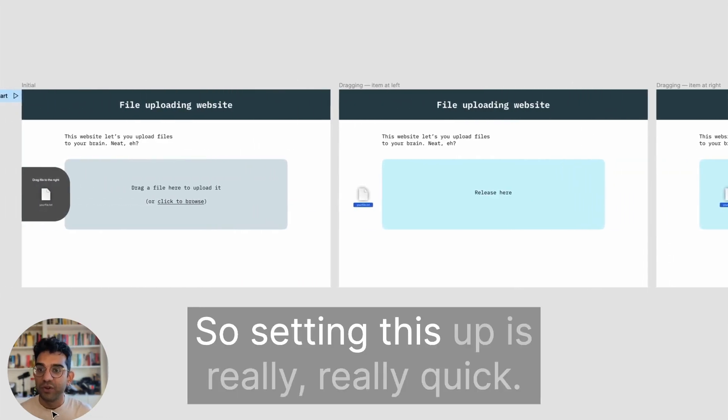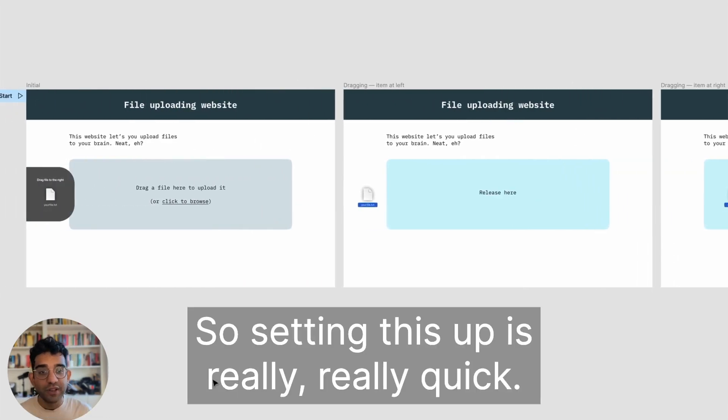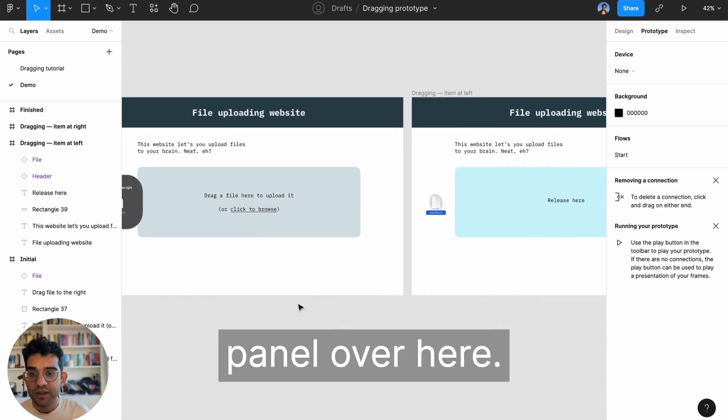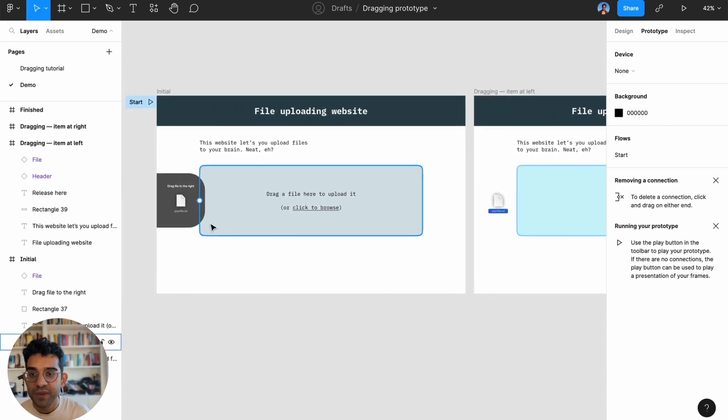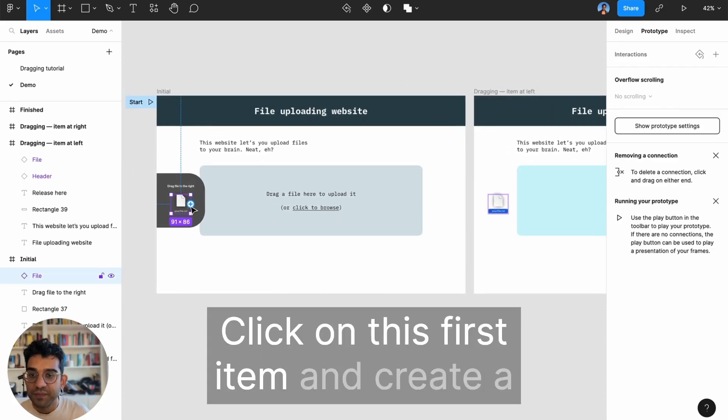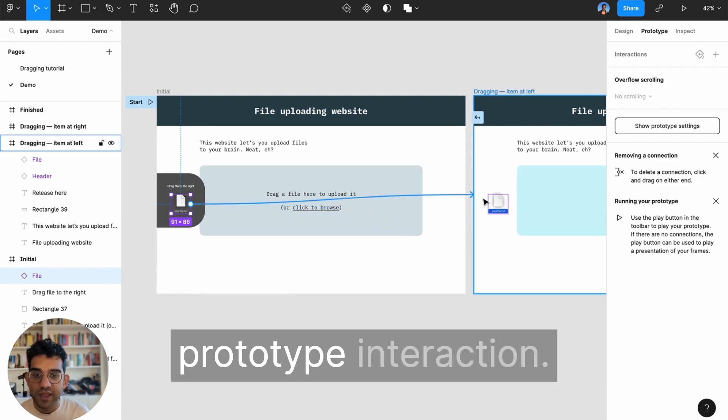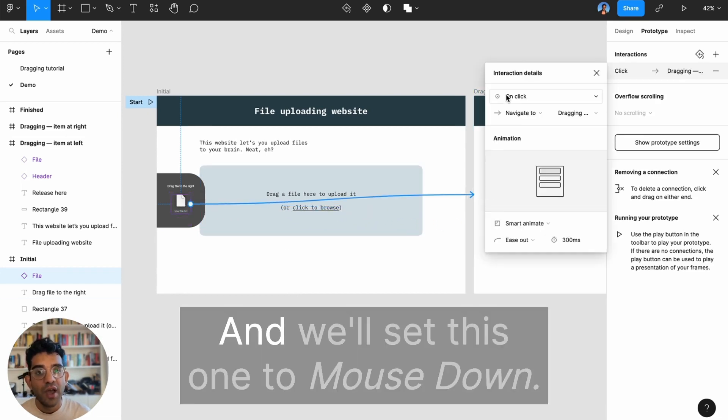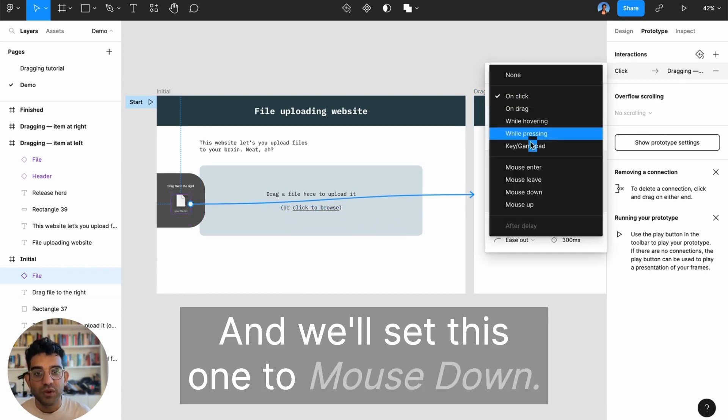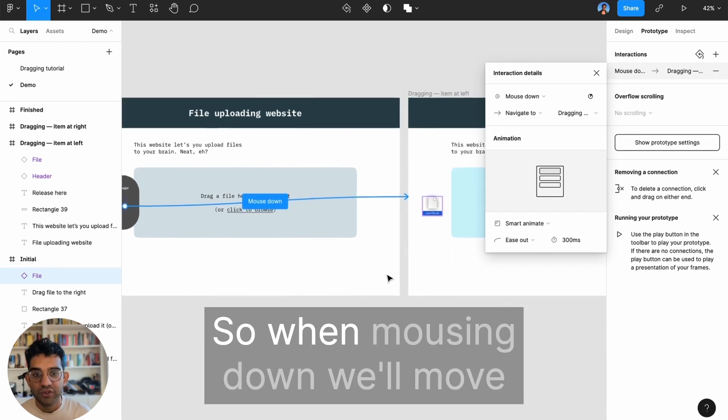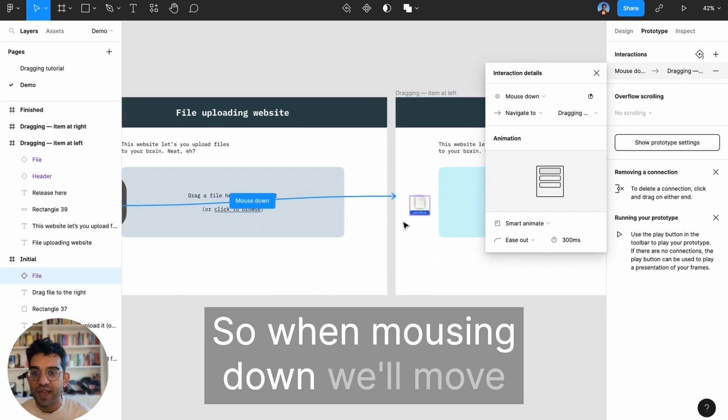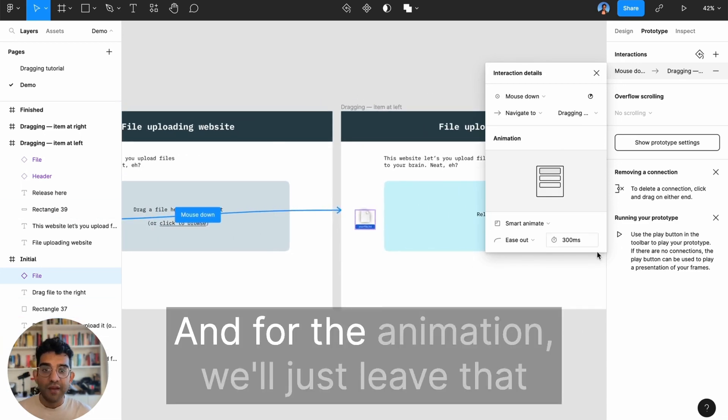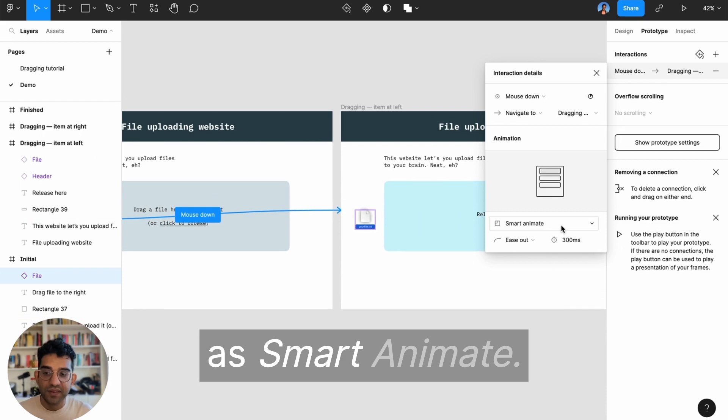Setting this up is really quick. I'm going to make sure I'm in my prototype panel over here, click on this first item and create a prototype interaction. We'll set this one to mouse down, so when mousing down we'll move to this frame, and for the animation we'll just leave that as smart animate.